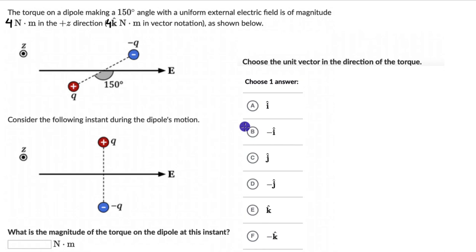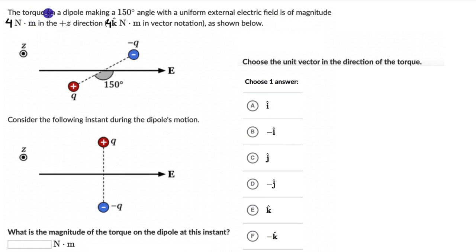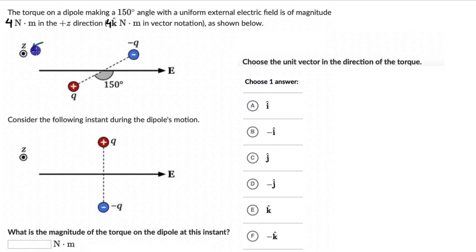Let's solve a question on torque on dipoles in external electric fields. We have a dipole making a 150-degree angle with a uniform electric field of magnitude 4 Newton meters. The magnitude of the torque is 4 Newton meters, and as we can see in the diagram, the torque is in the positive z direction — that is, 4k̂ Newton meters.